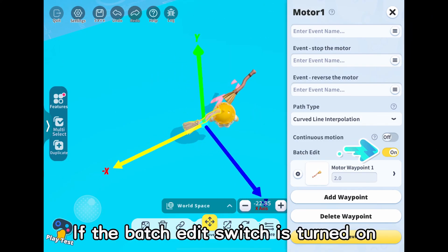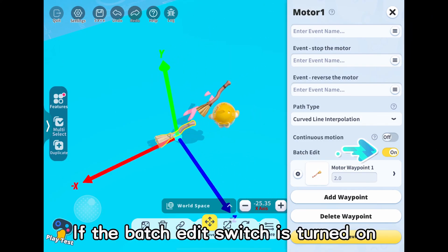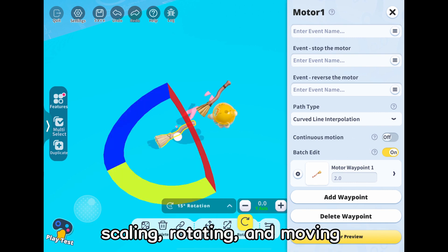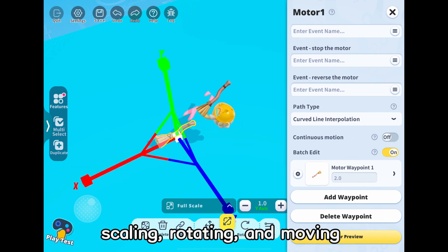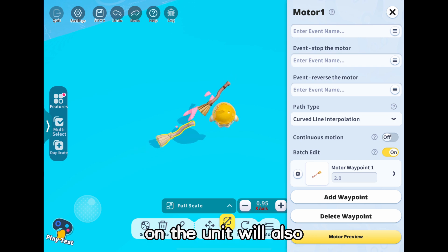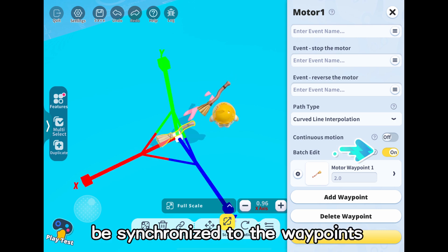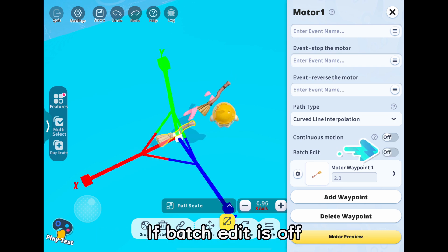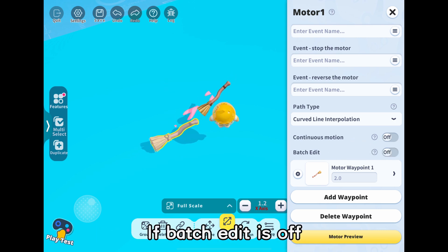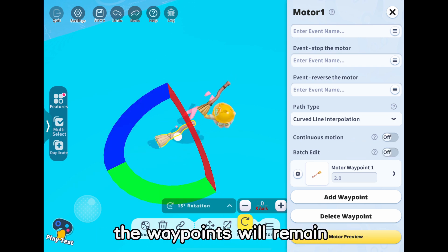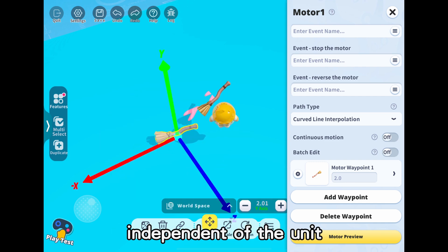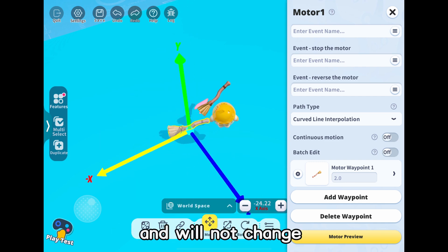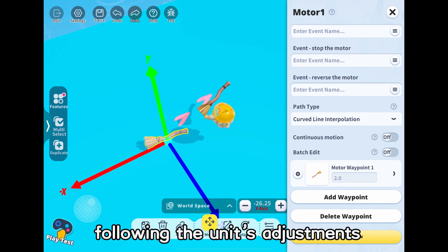If the batch edit switch is turned on, scaling, rotating, and moving operations performed on the unit will also be synchronized to the waypoints. If batch edit is off, the waypoints will remain independent of the unit and will not change following the unit's adjustments.